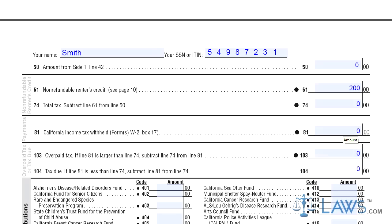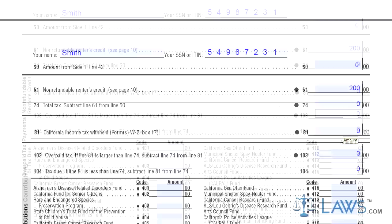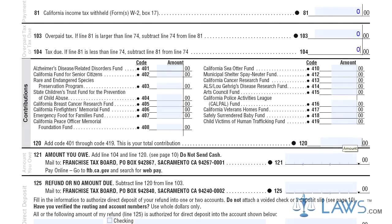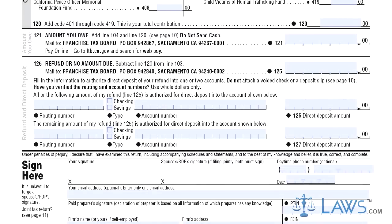Step 10: Note any voluntary contributions where indicated. If you owe money, enter this on line 121. If no amount is due or you are entitled to a refund, complete line 125.